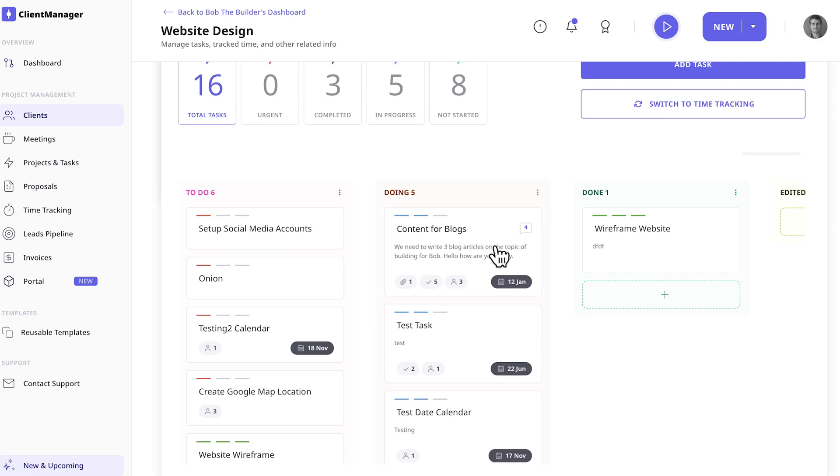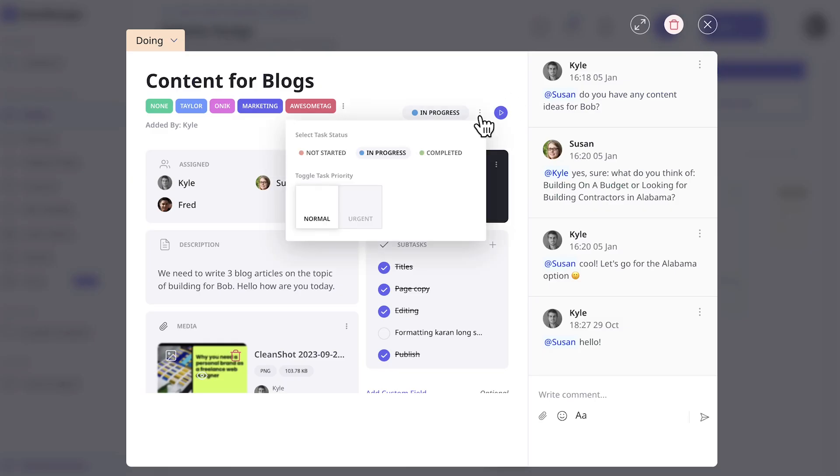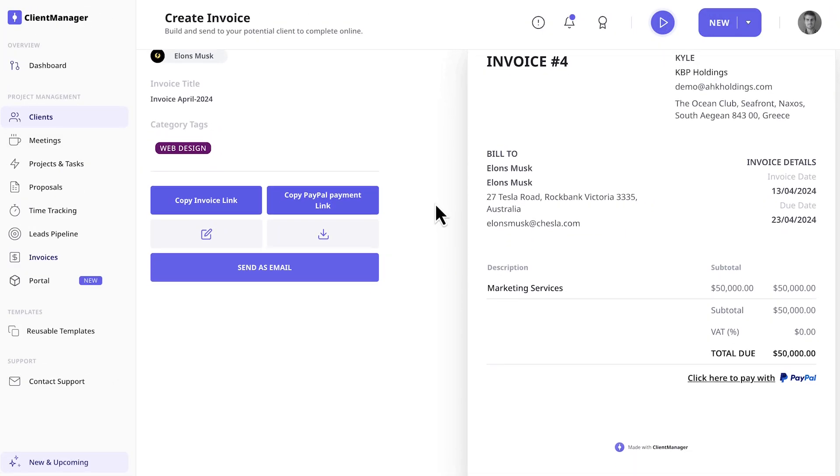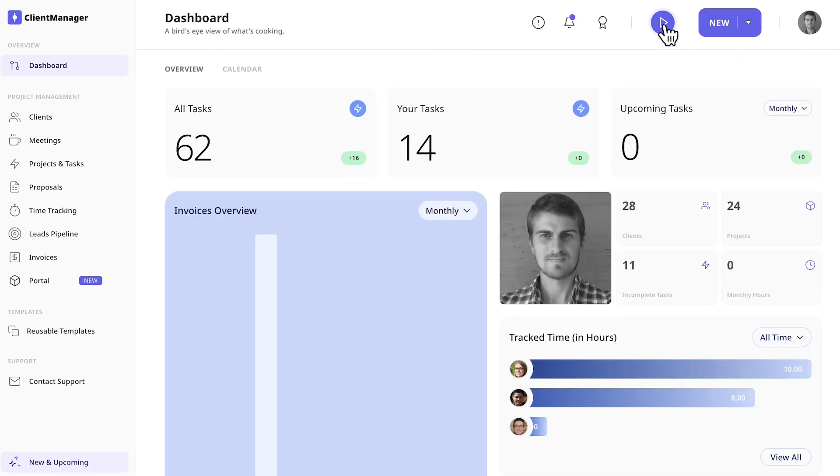Manage your team and clients with a simple Kanban like Trello and Notion. Create one-off and recurring invoices and also track your time.